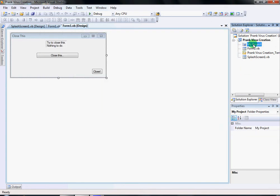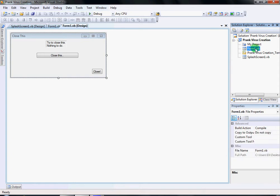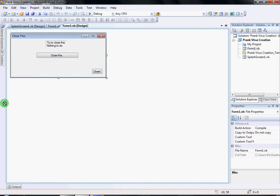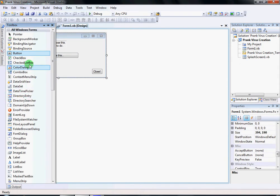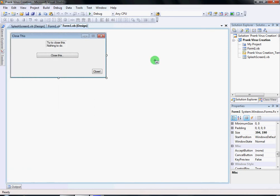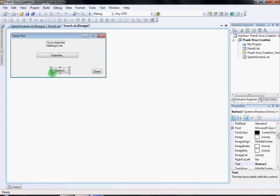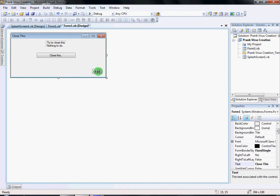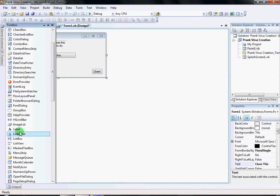You're gonna go to My Project or Form One and it's gonna look like this. Then you want to go to the Toolbox and add two buttons. I already have two buttons. Make button one large — I made it long like that. Add another button, and then add a label.